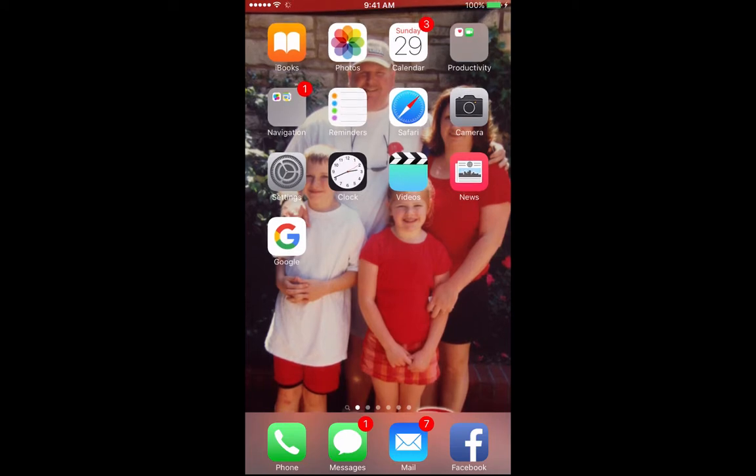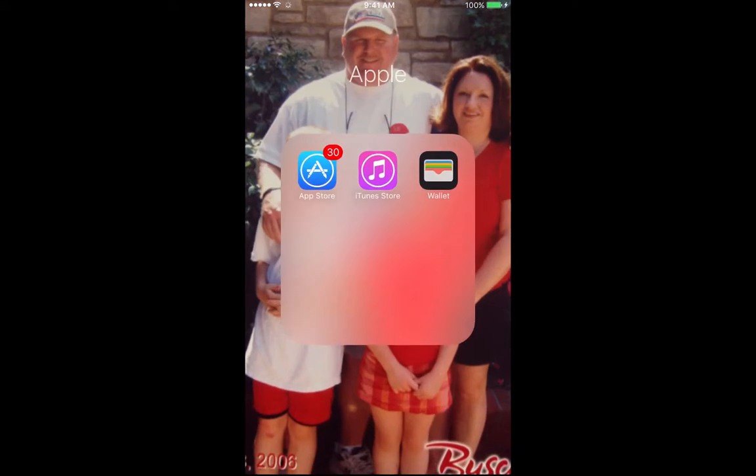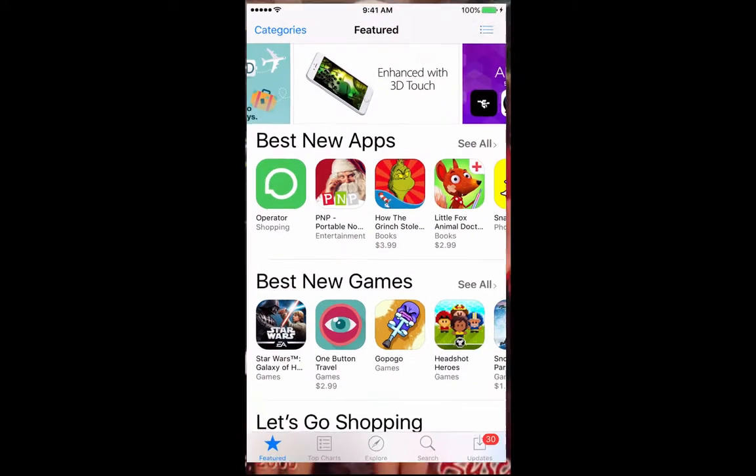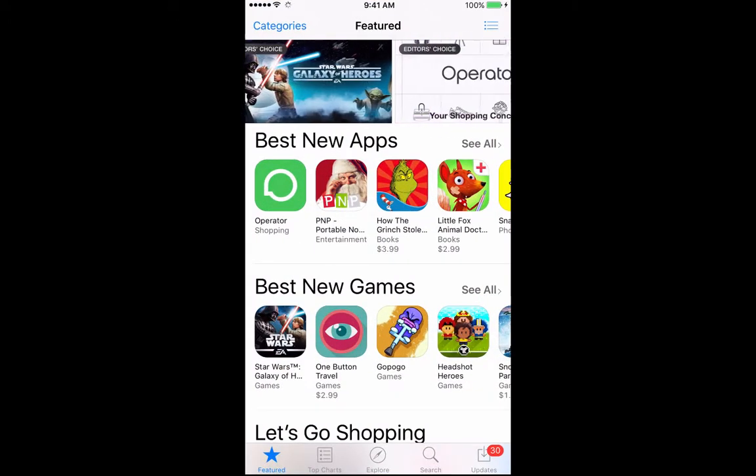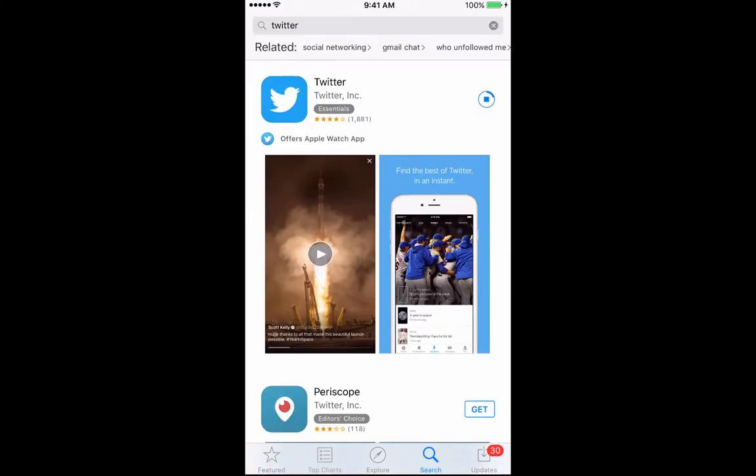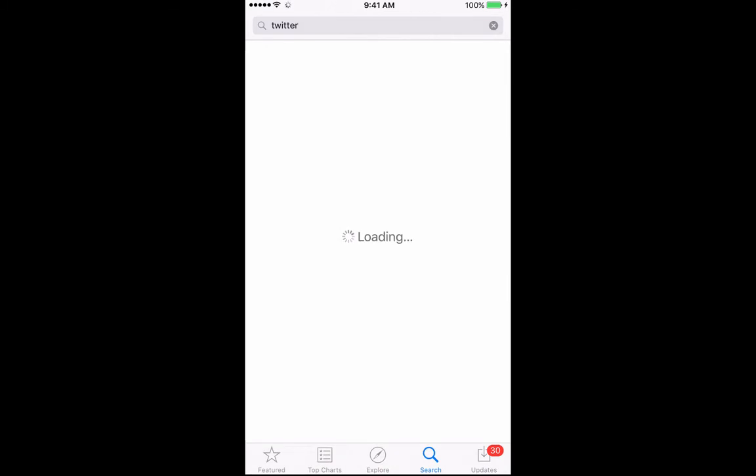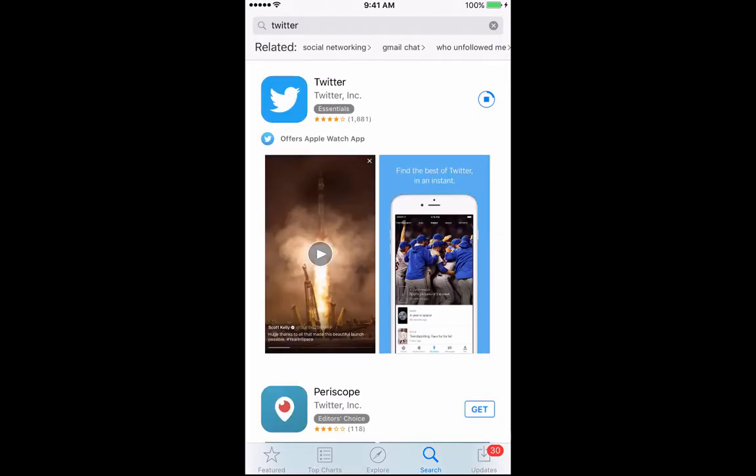So let's start by going to the App Store and when we get to the App Store I think the easiest thing to do is to go to your search button, type in Twitter, and you can see that I am in the process of downloading the actual app.